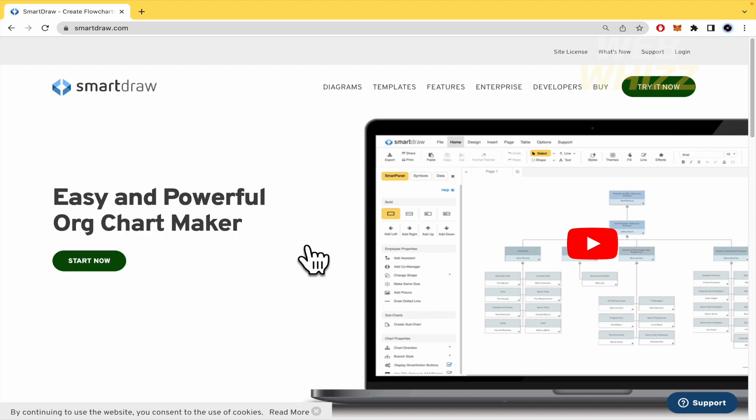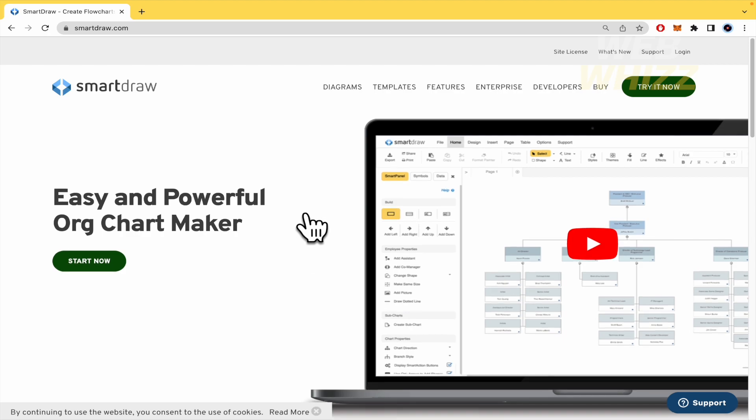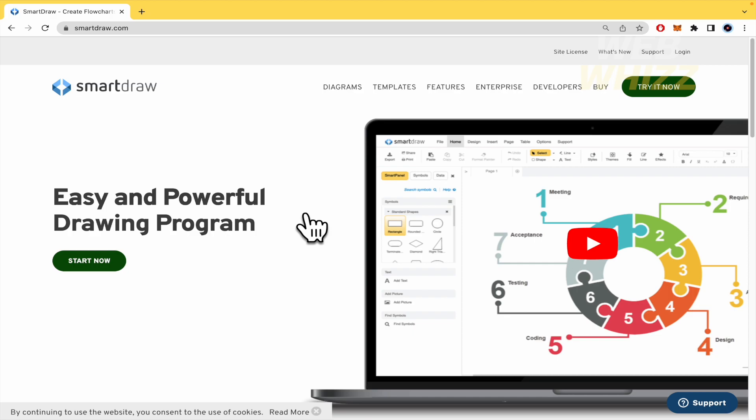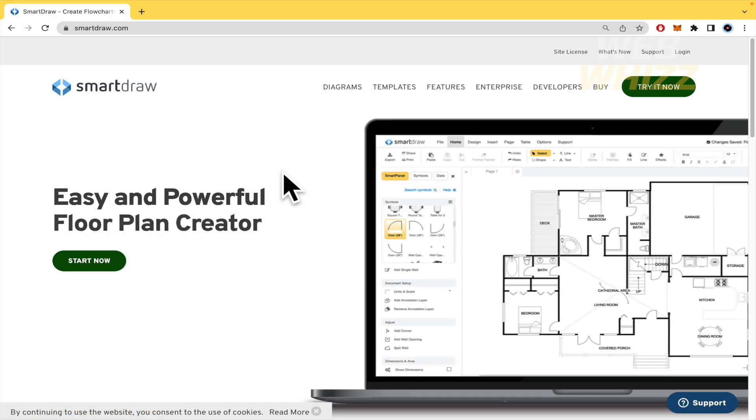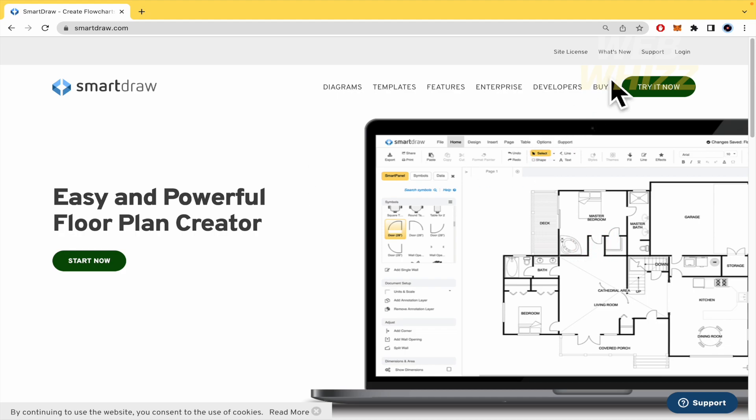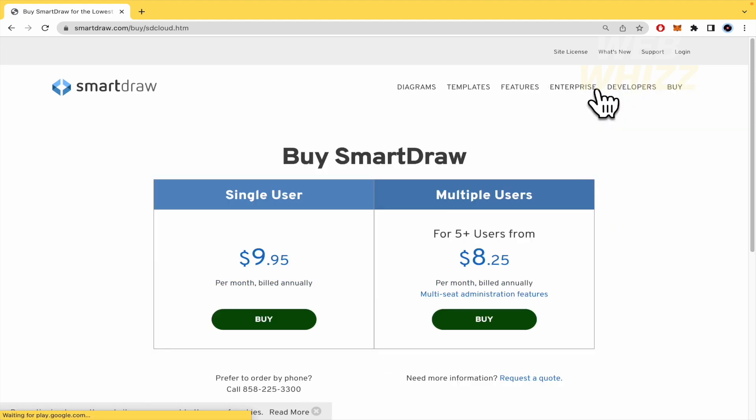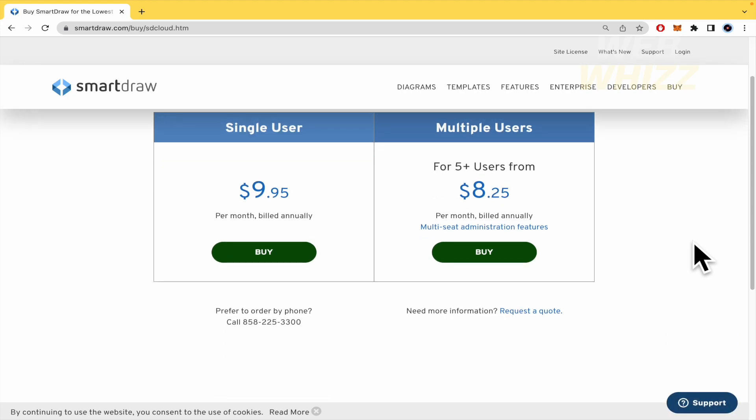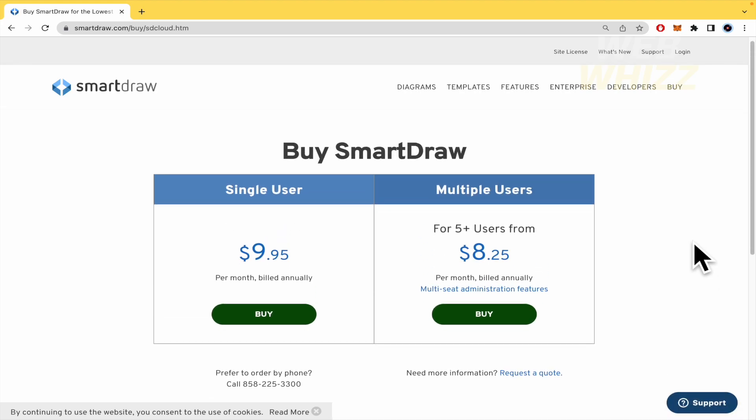This is SmartDraw, my short intro of the program. Here in the homepage I'm going to talk about the prices so I'm going to click on buy and we have two different options.